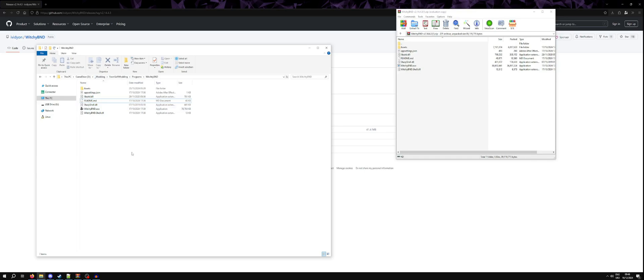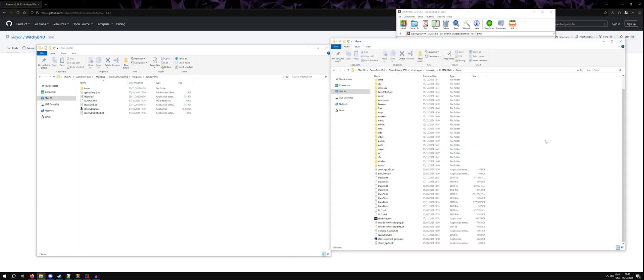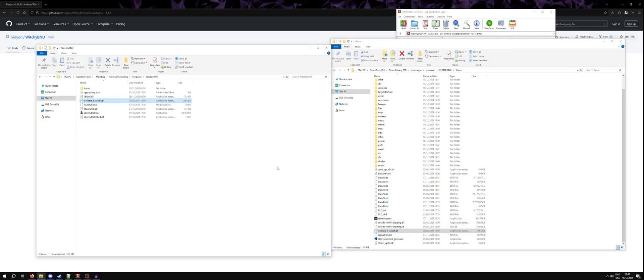And before we start, we need to go into the game directory, grab the u2core.dll and copy that into the Witchy BND directory. I assume this file holds some sort of decryption key that is needed.